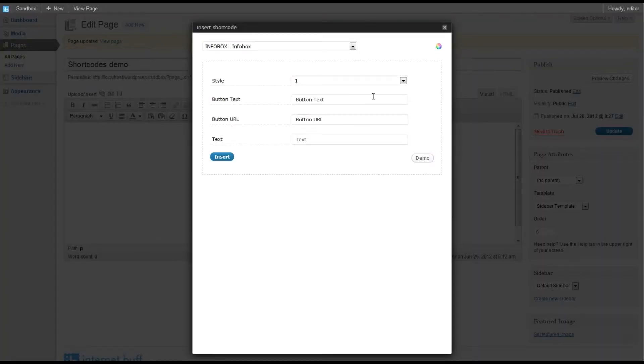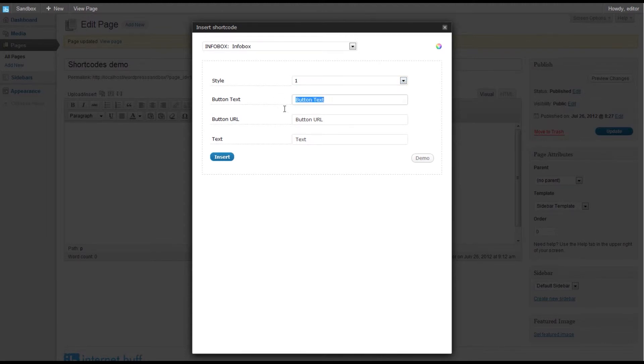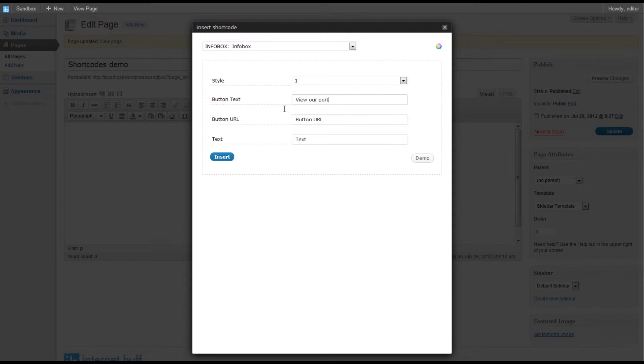We're going to stick with style one, and let's say the text on the button could be something as simple as view our portfolio.